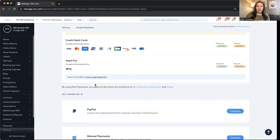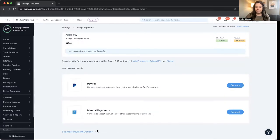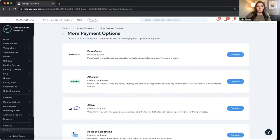And then Apple Pay, PayPal, or manual payments. So it would be like accepting cash, check, or other forms of payment, mostly in person. Let's click more payment options.